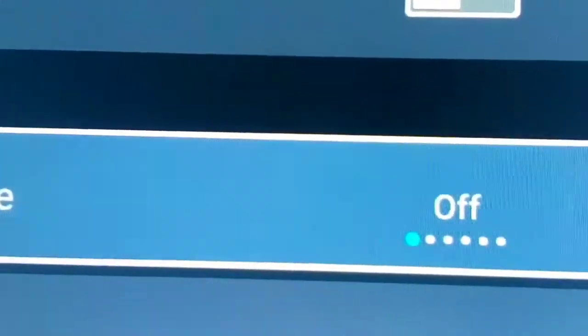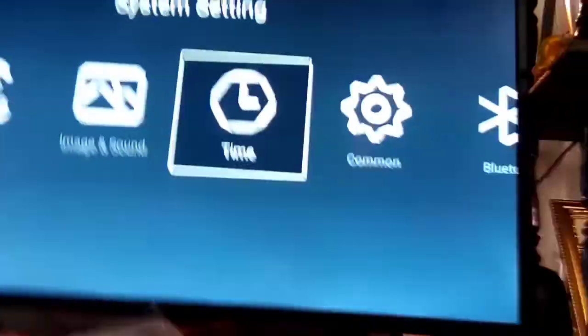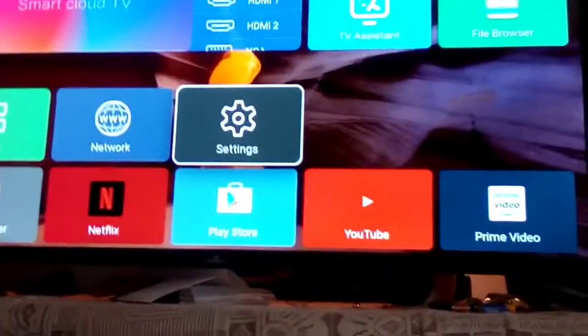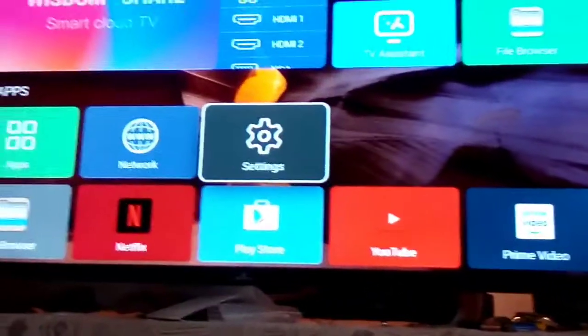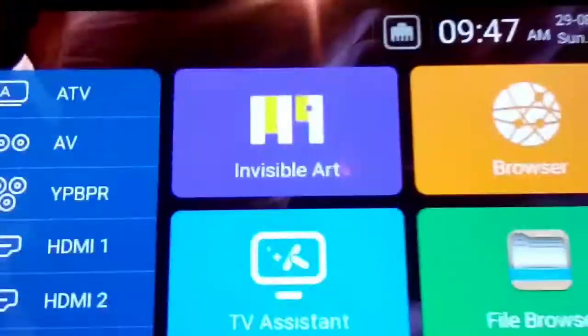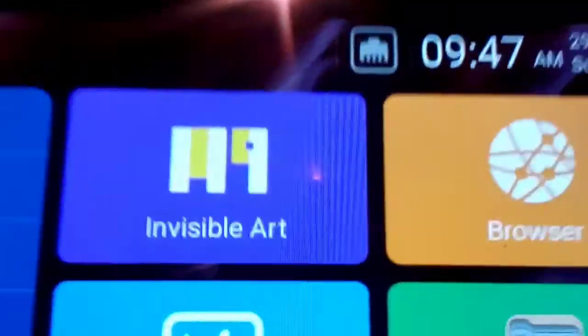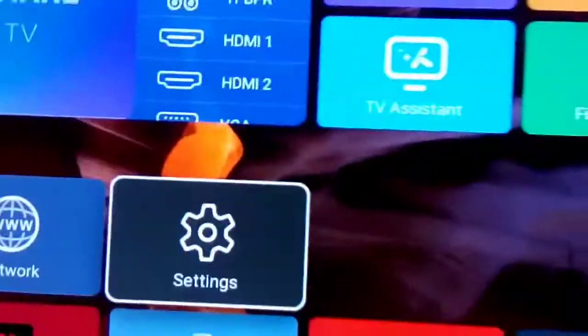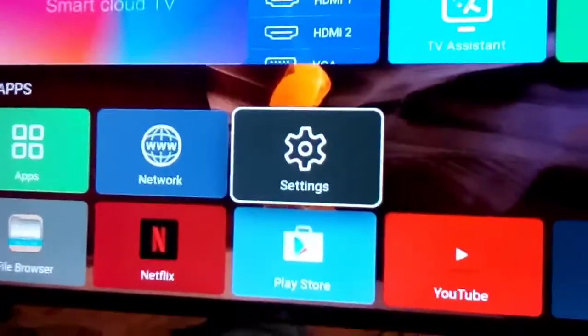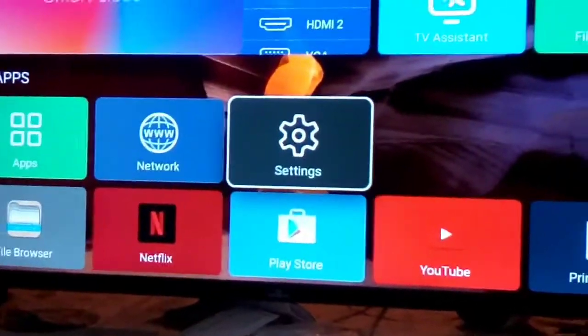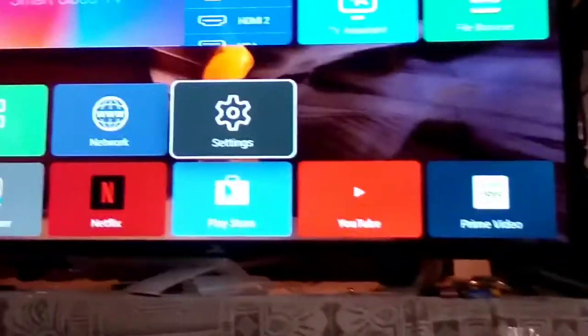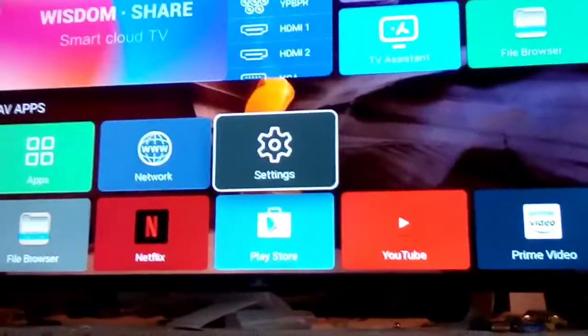But for the sake of this video, we're gonna turn it off. So once you turn it off guys, you won't see any invisible art show or slideshow TV picture show. So that is the way I do it to turn the picture off.